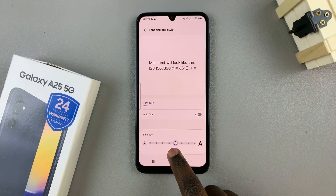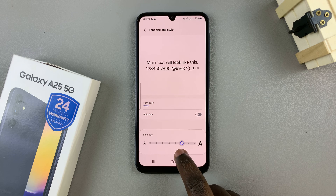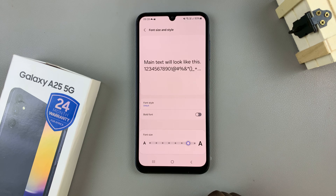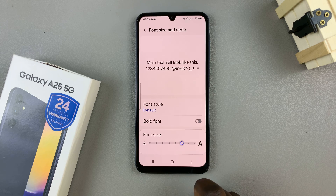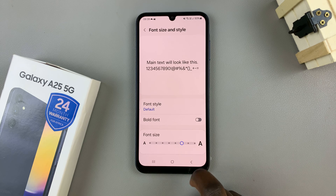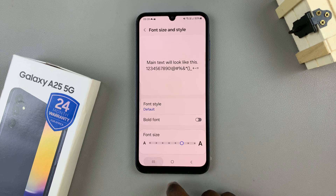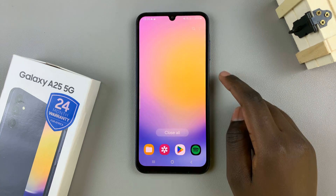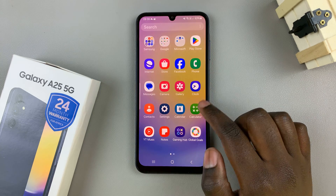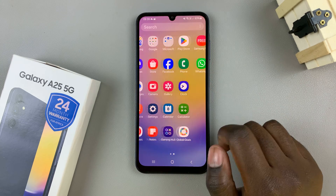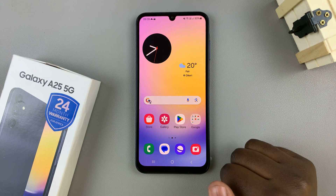Just find the exact size you want, and once you've found it, you can exit the Settings app and the changes will be applied automatically.